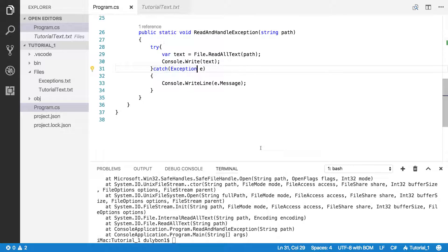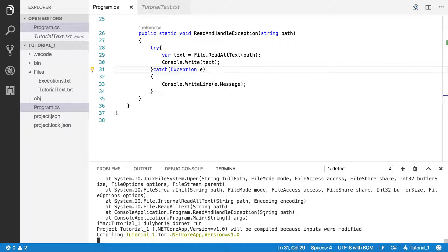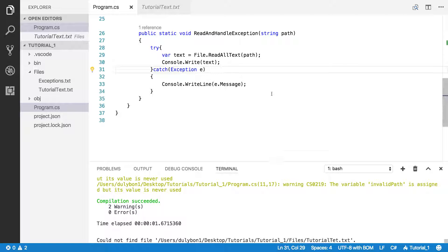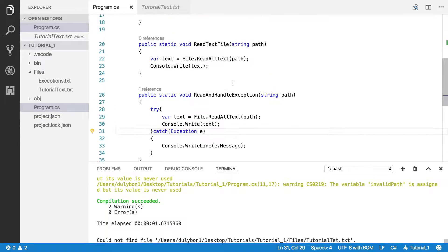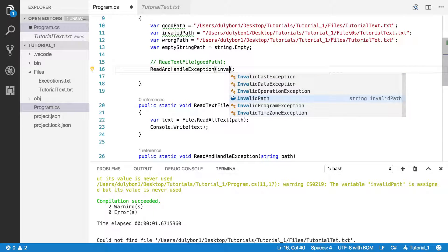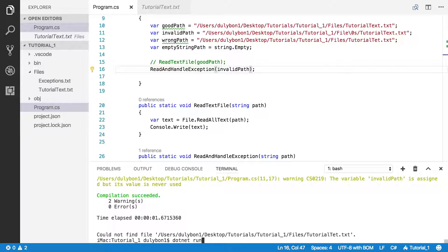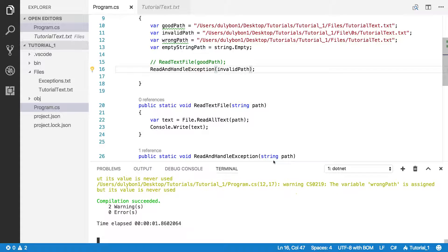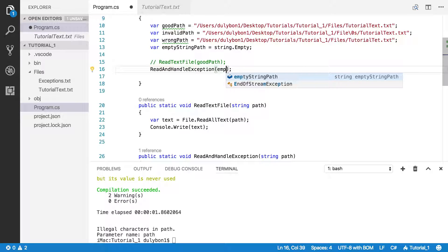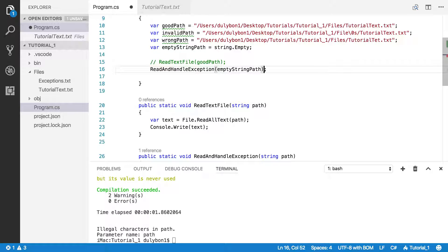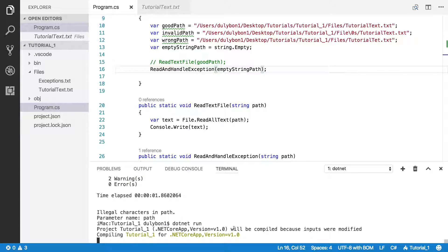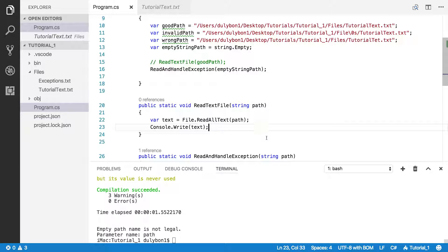Now it should be able to handle both kinds of problems. Could not find this file. And if we call it with invalid path, illegal characters in path. Let's see what happens if we call it with the empty string. Empty path is not legal.